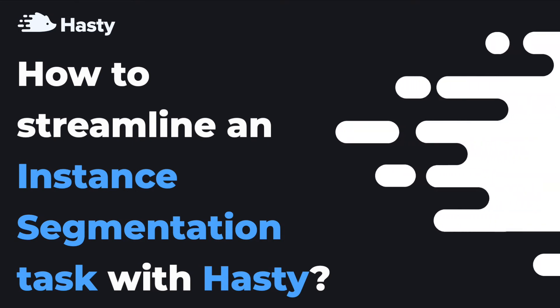Hello everyone and welcome to Hasty. In the previous video we showed you how to use Hasty to work on an object detection task. If you missed it, please check it out via a link down below or through the pop-up notification in the upper right corner of your screen.